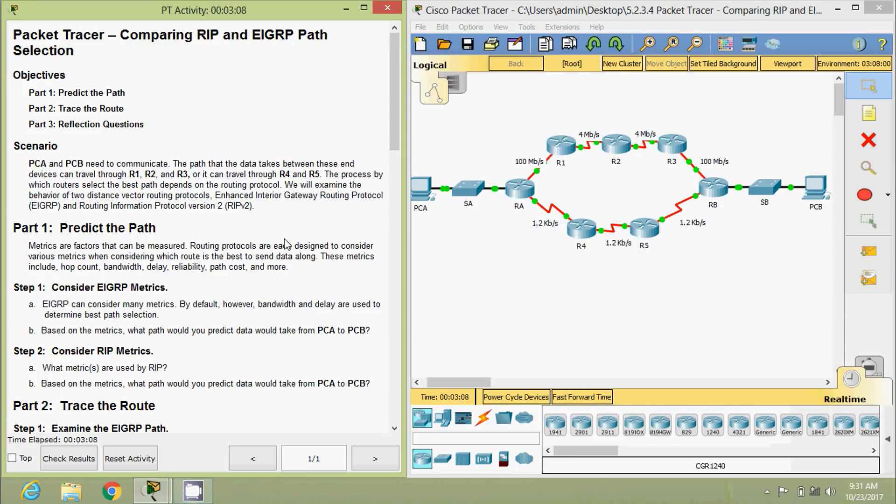Hi friends, welcome to all. In this video, we are going to see the Packet Tracer activity comparing RIP and EIGRP path selection.